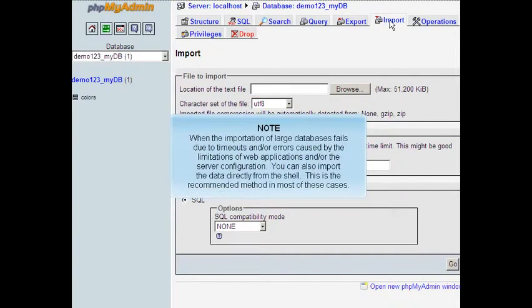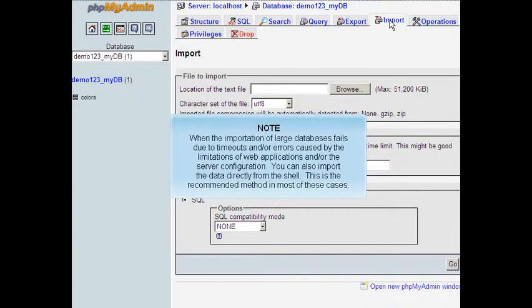When the importation of large databases fails due to timeouts or errors caused by the limitations of web applications or the server configuration, you can also import the data directly from the shell. This is the recommended method in most of these cases.